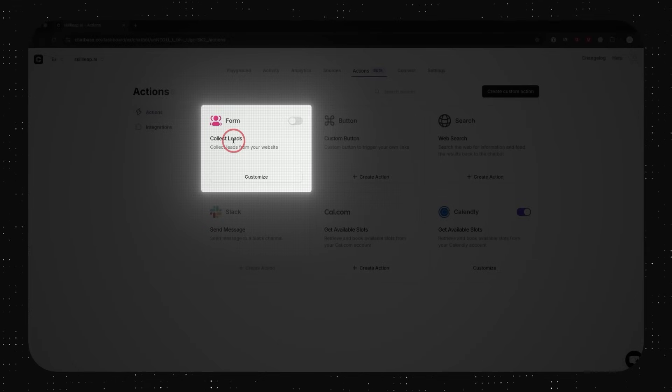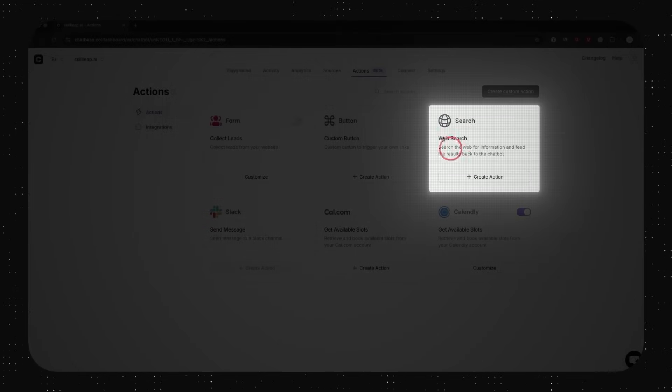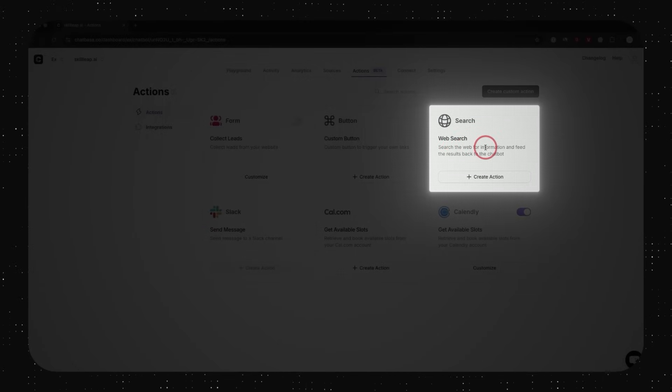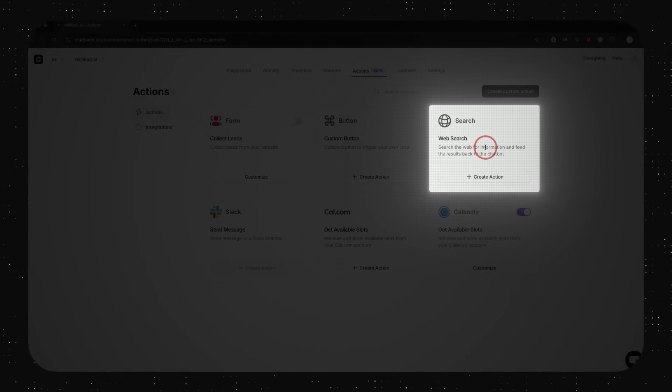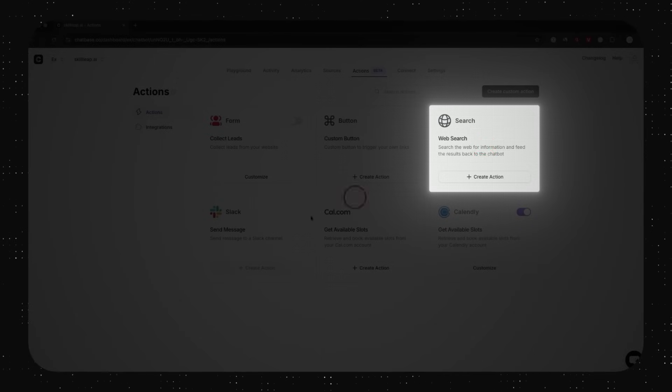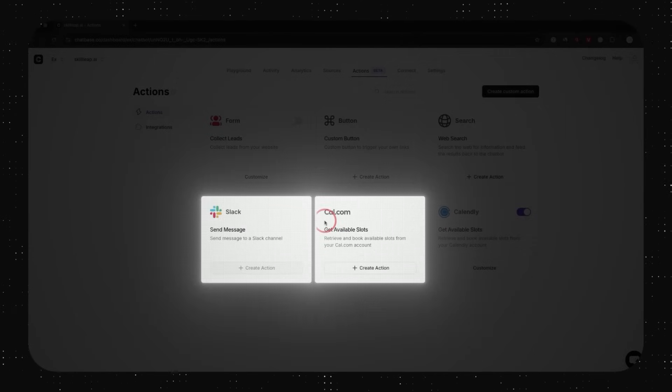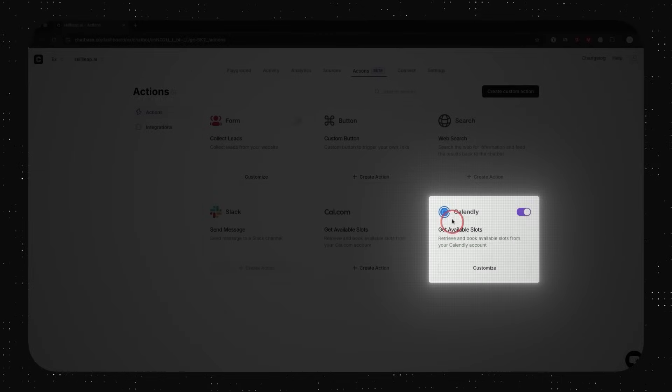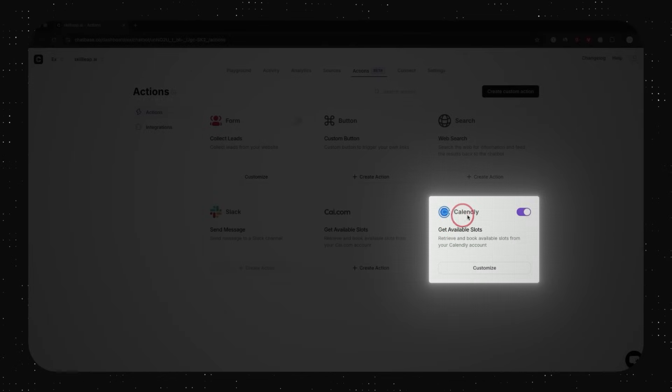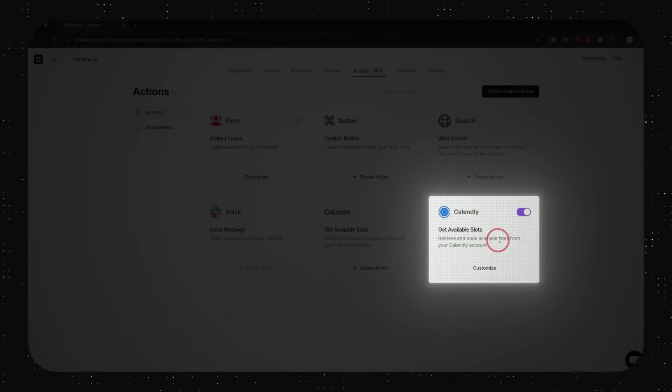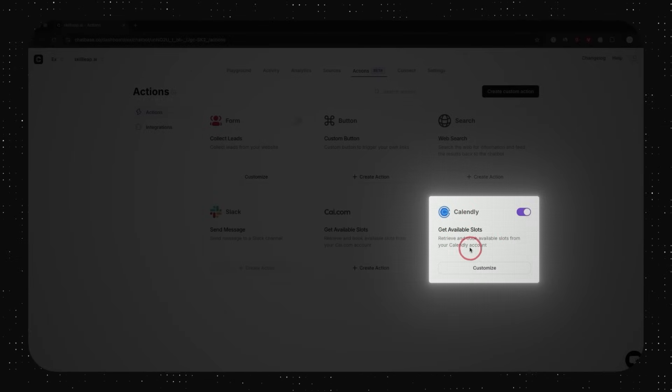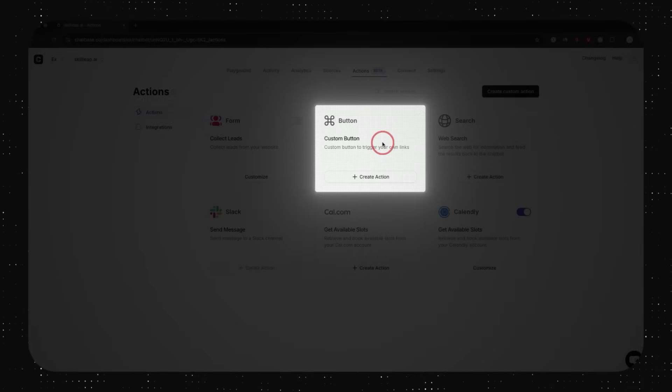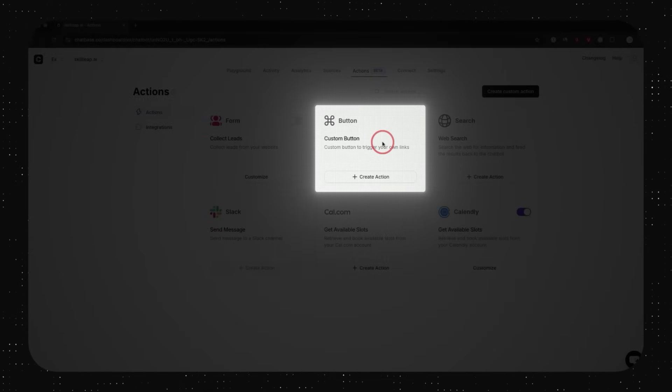So one is going to collect leads on your website. One is going to be able to search the web and actually deliver up-to-date information if the knowledge base that you gave it doesn't have that information. You could connect it to things like Slack and Cal.com. And this one is my favorite one. You could actually add it to Calendly and it will book available slots from your Calendly account. So I already use Calendly. This was a great fit and you could also add action buttons. So I'm going to show you a handful of these in this video.